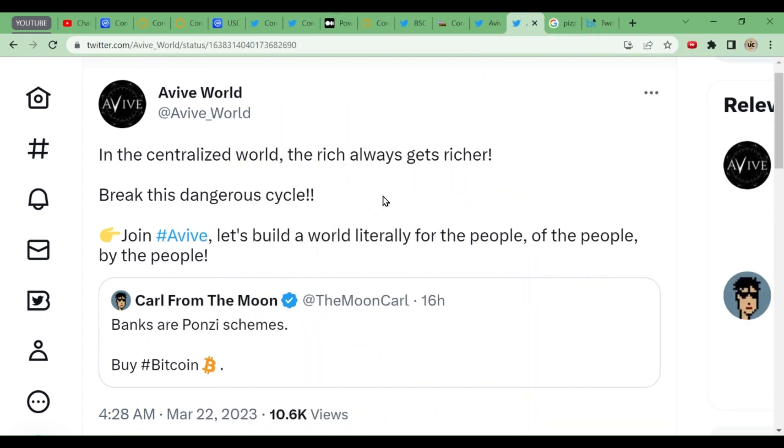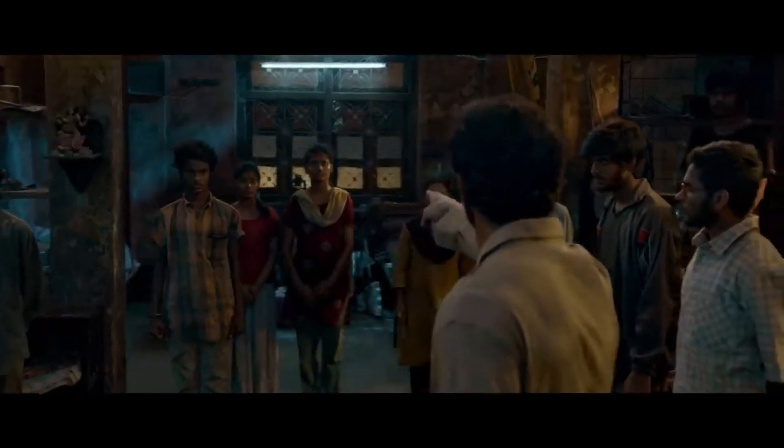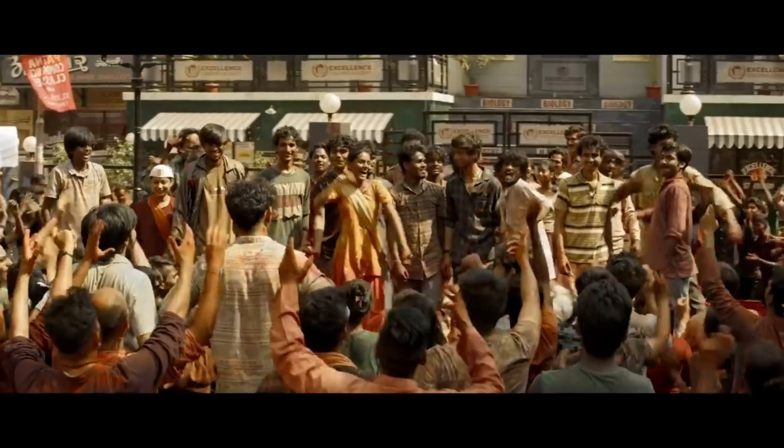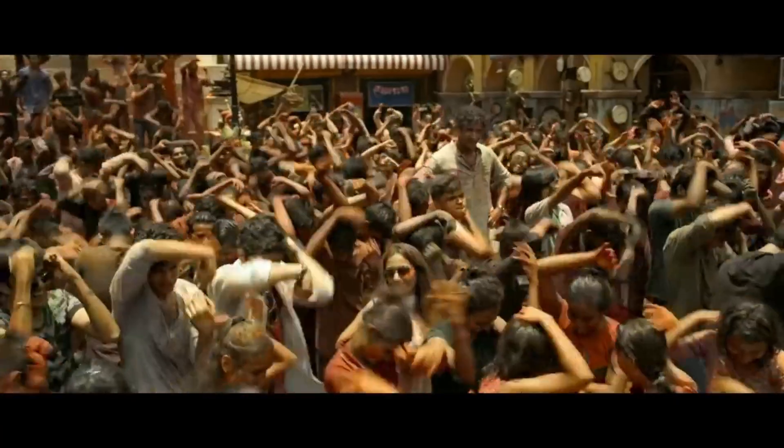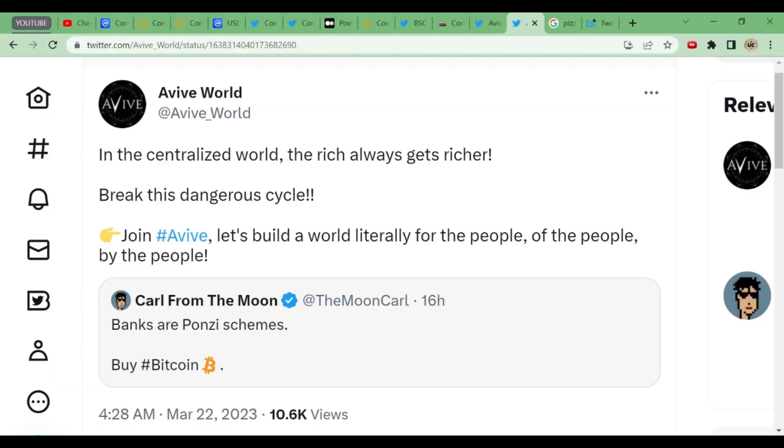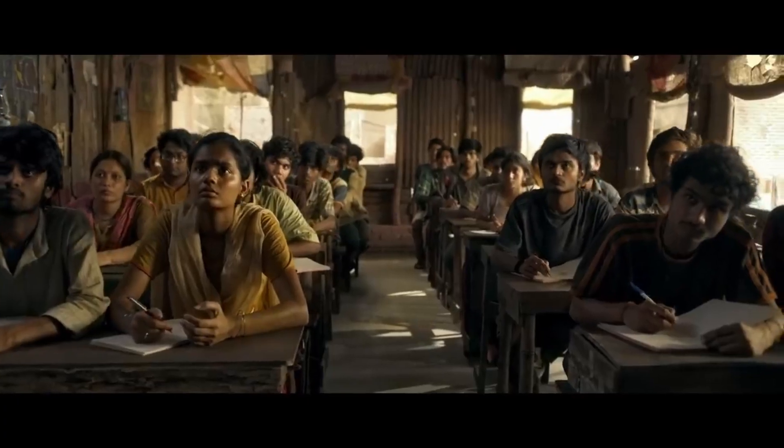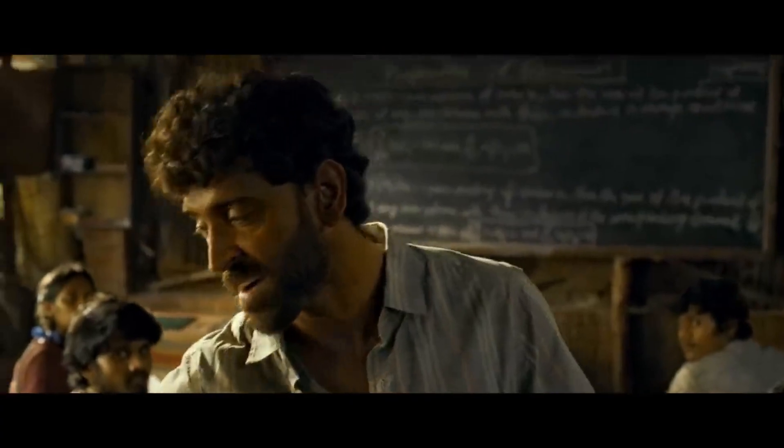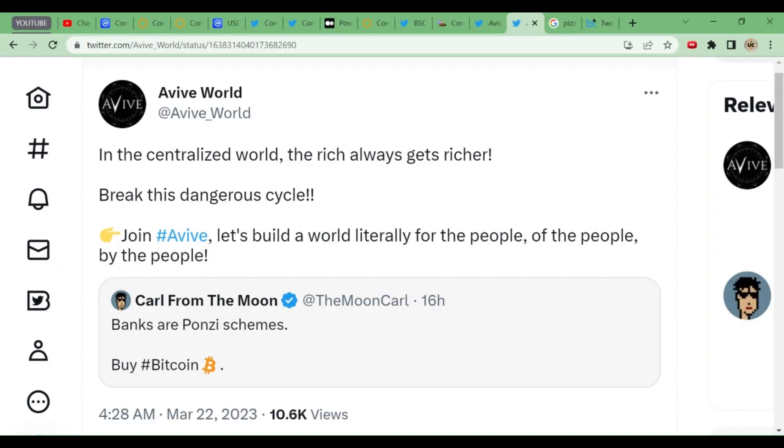Very good tweet they have put. In the centralized world, the rich always gets richer. In the centralized world means they're relating to the banks. Banks are Ponzi schemes. They're relating to these things. In the centralized world, the rich always gets richer. There is a saying that the king's son, the prince, is not going to become the king. The king will only be the person who deserves to be the king. We have to break this cycle. We should also be the king.